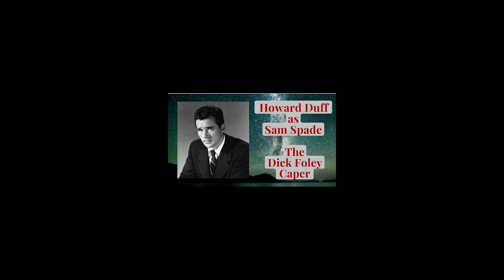Presented by the makers of Wild Root Cream Oil for the hair. No two ways about it, folks. Hair that's well-groomed can make all the difference in the world to a person's overall appearance. That's why so many men, women, boys, and girls are turning to the famous non-alcoholic hair tonic with lanolin, Wild Root Cream Oil. Again and again, the choice of men and women and children, too.